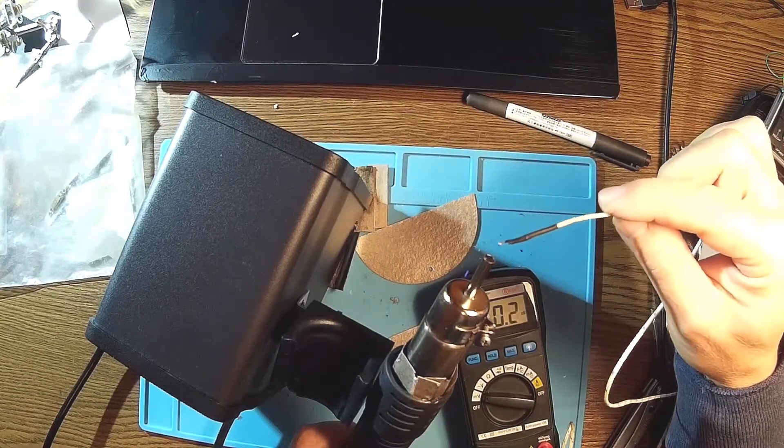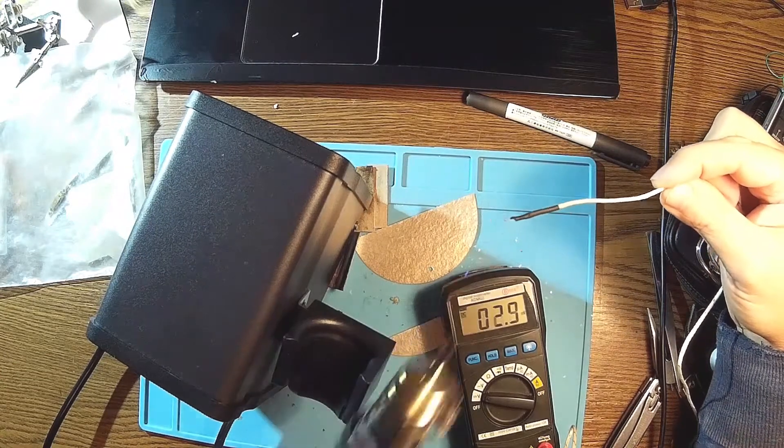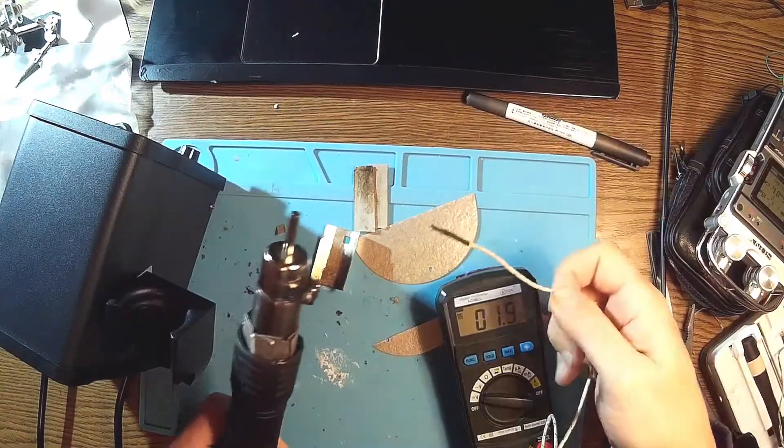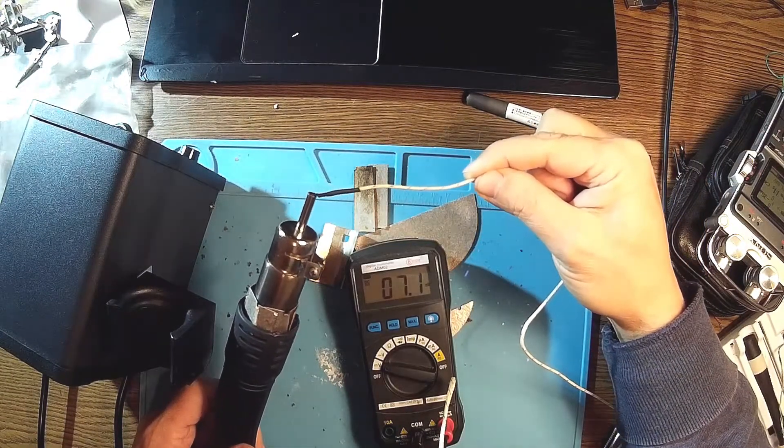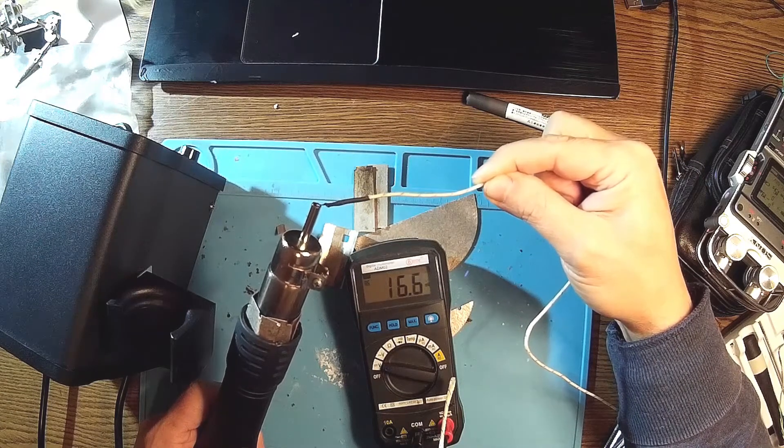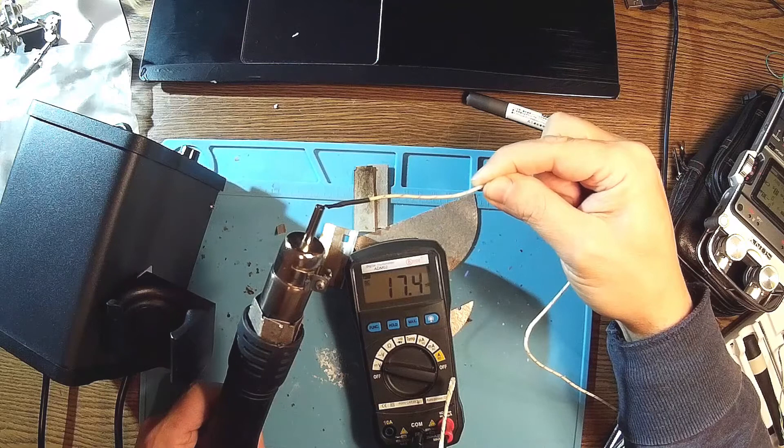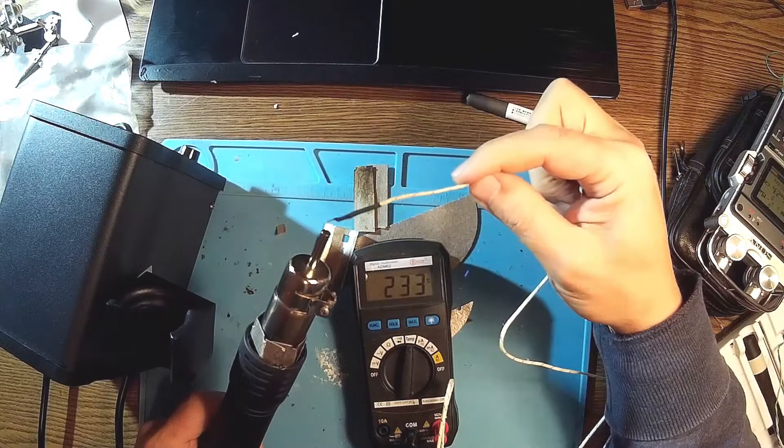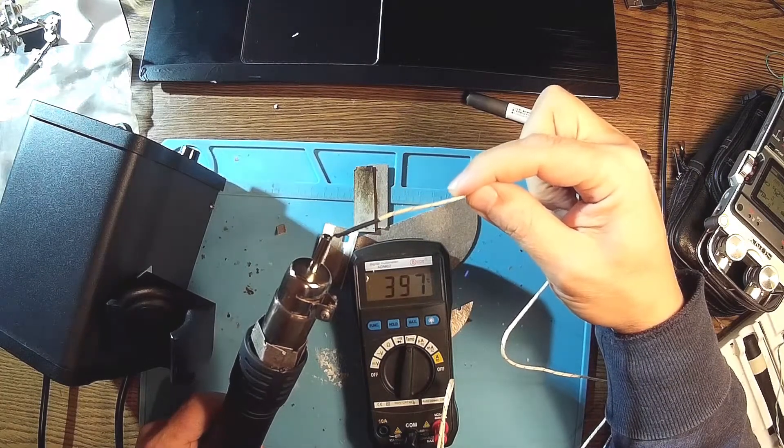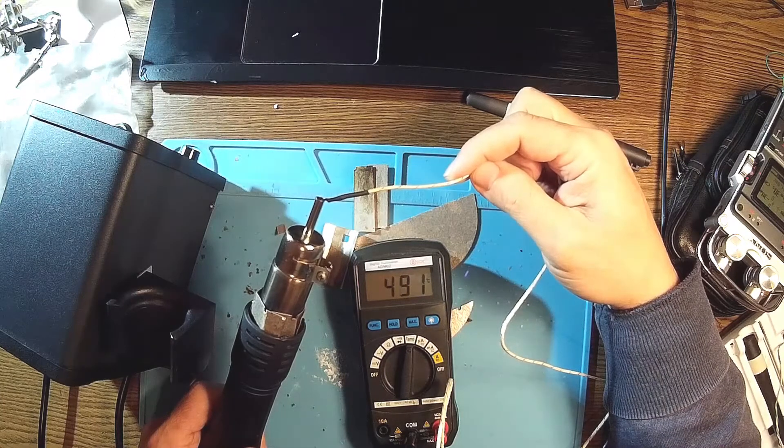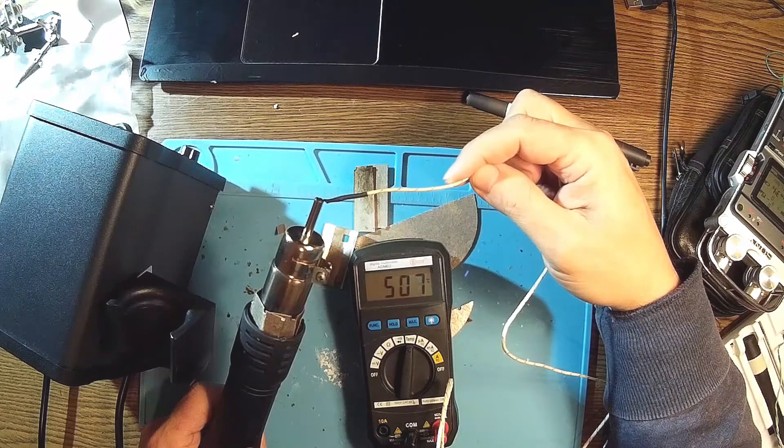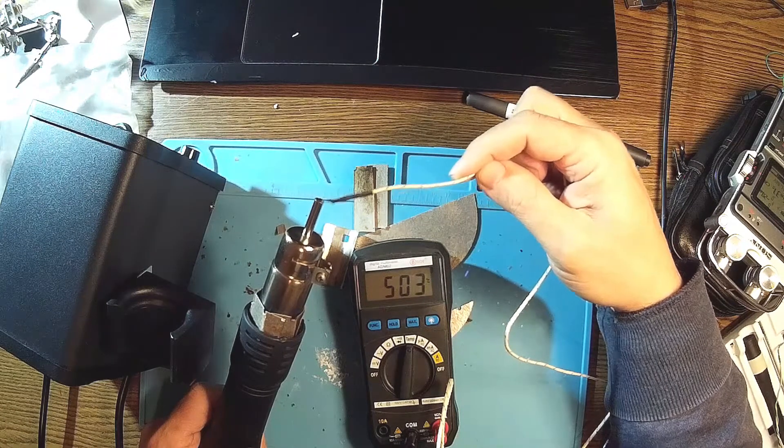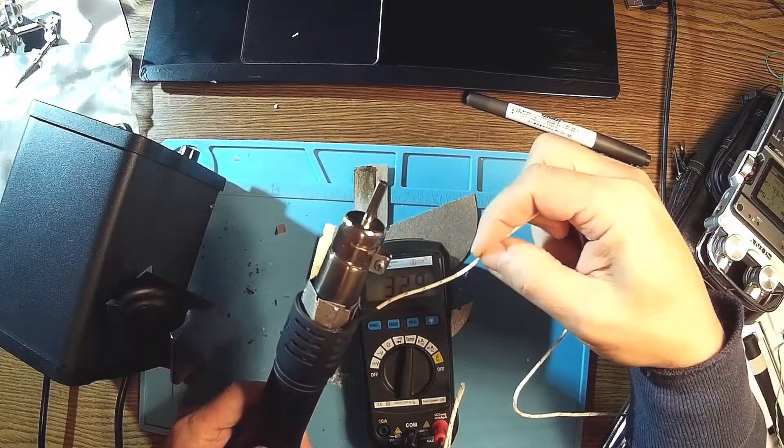So let's check the top. We are on 500. Oh, oh, temperature, temperature. Yes, look there. Even more, 506, 505 degrees.